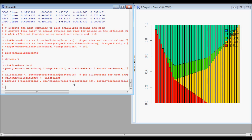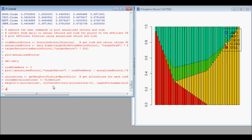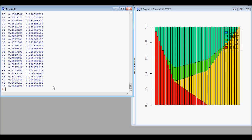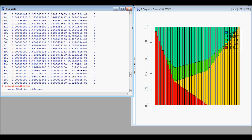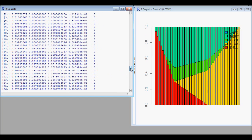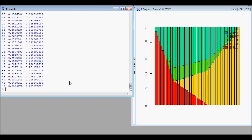Starting from the lower point and going to the upper right point, it shows what the various allocations are. We can also print out what the allocation was for each of the 50 points, and we can print out what the risk and return was. Then we can scroll through this.